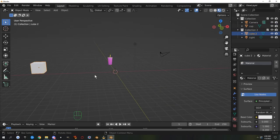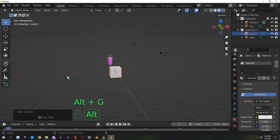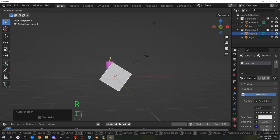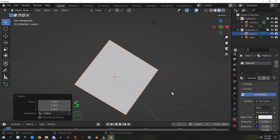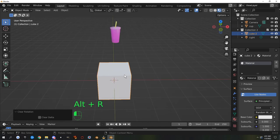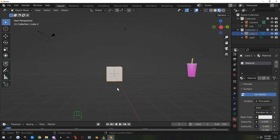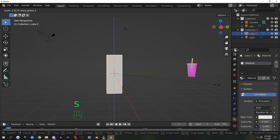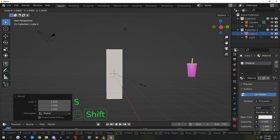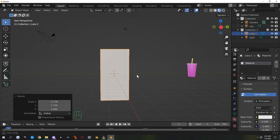Now I'll select the default cube and reset its position to the 3D cursor with Alt+G. As a reminder, if it's rotated or scaled you can use Alt+S to reset scale and Alt+R to reset rotation. Now I'm going to make a refrigerator — scale the cube on the Z axis, then constrain on Z to make it more refrigerator-shaped.